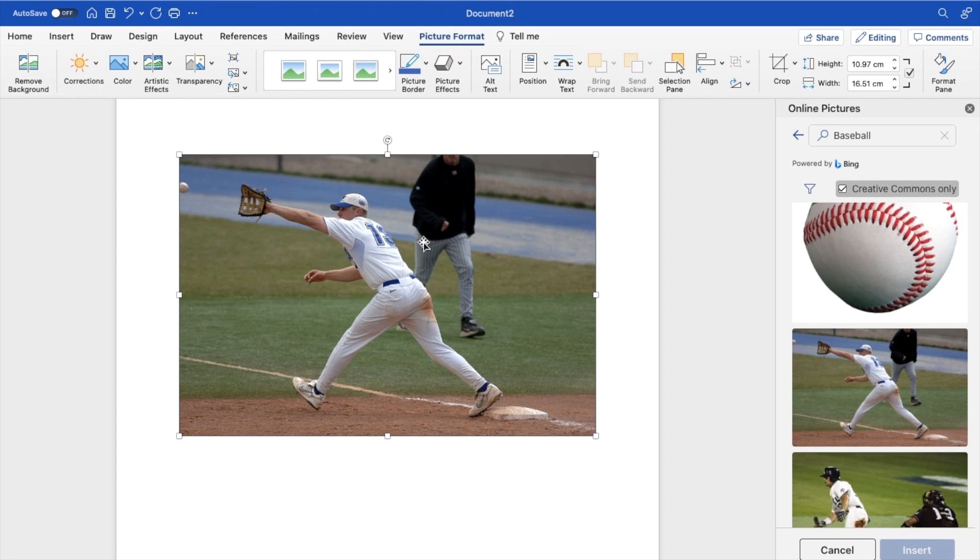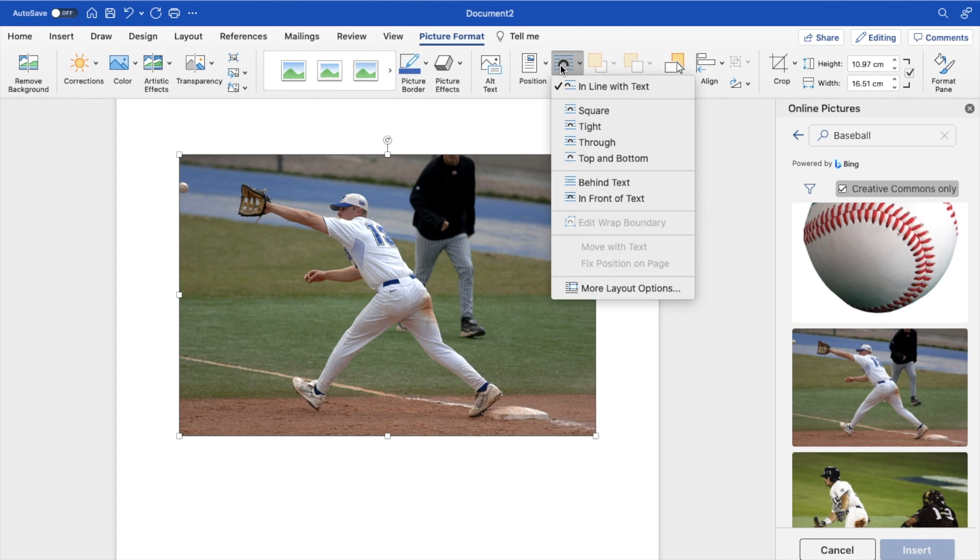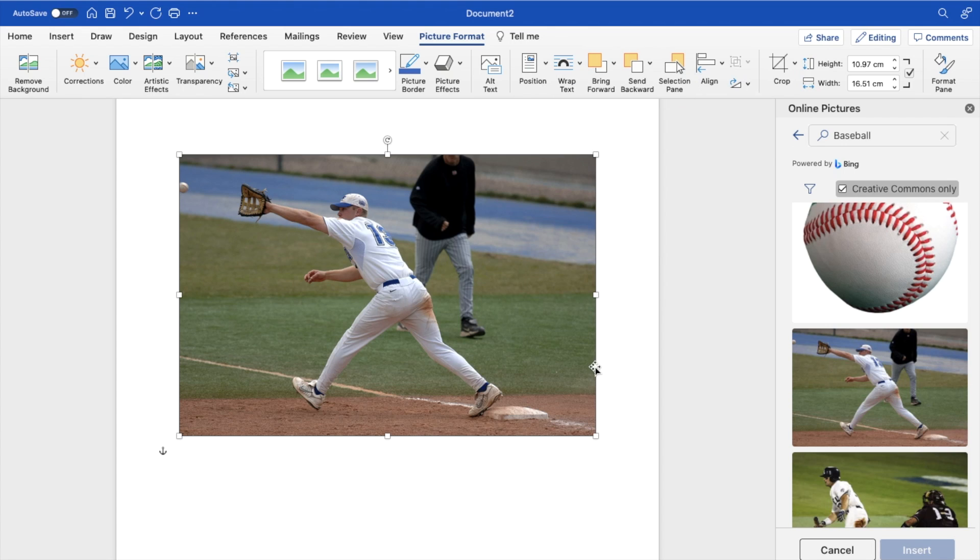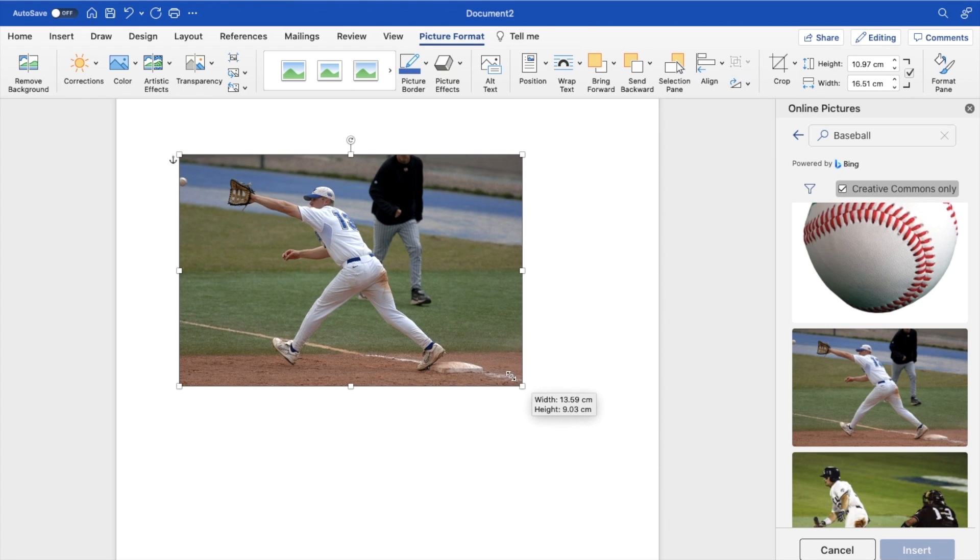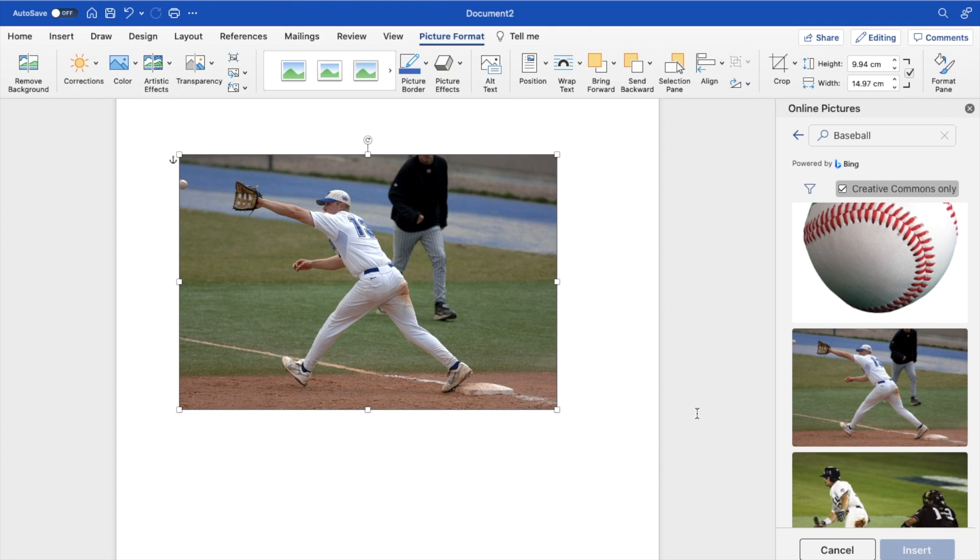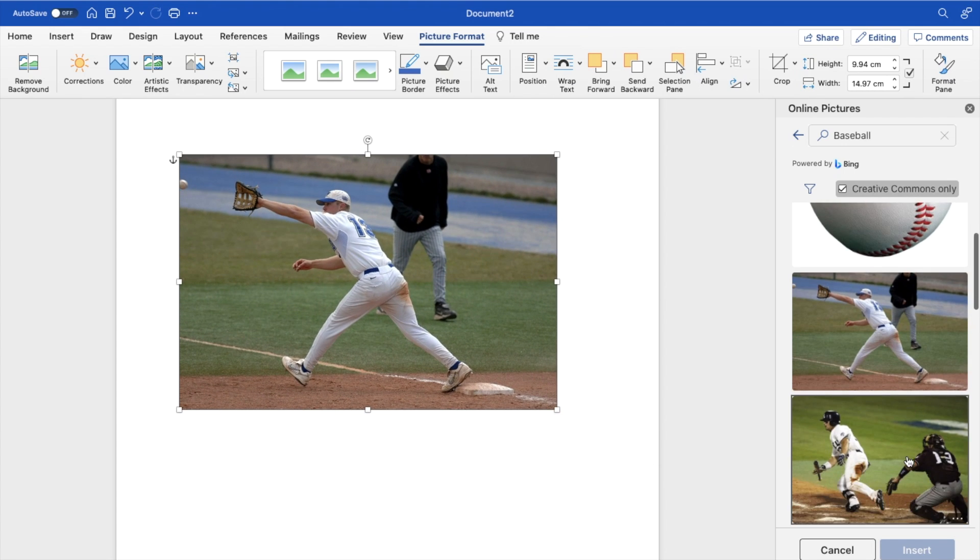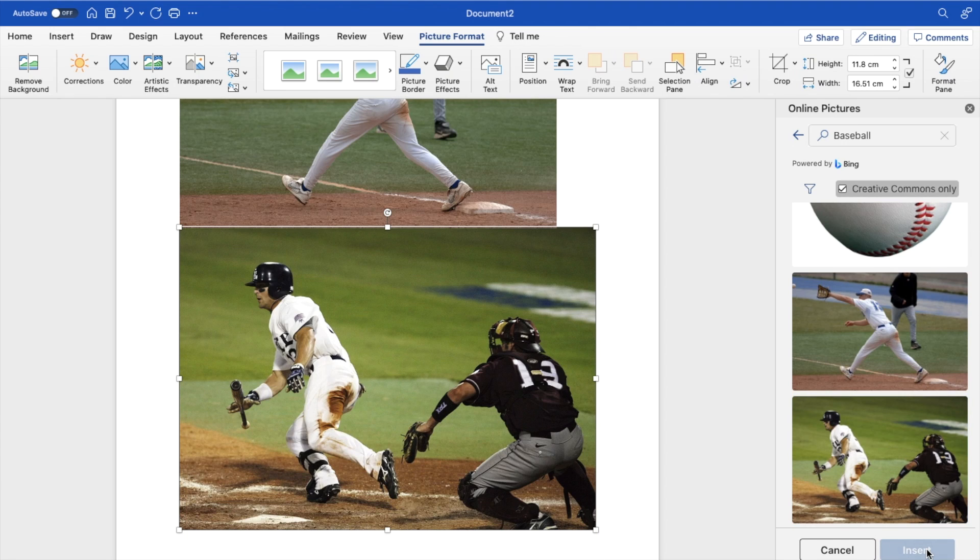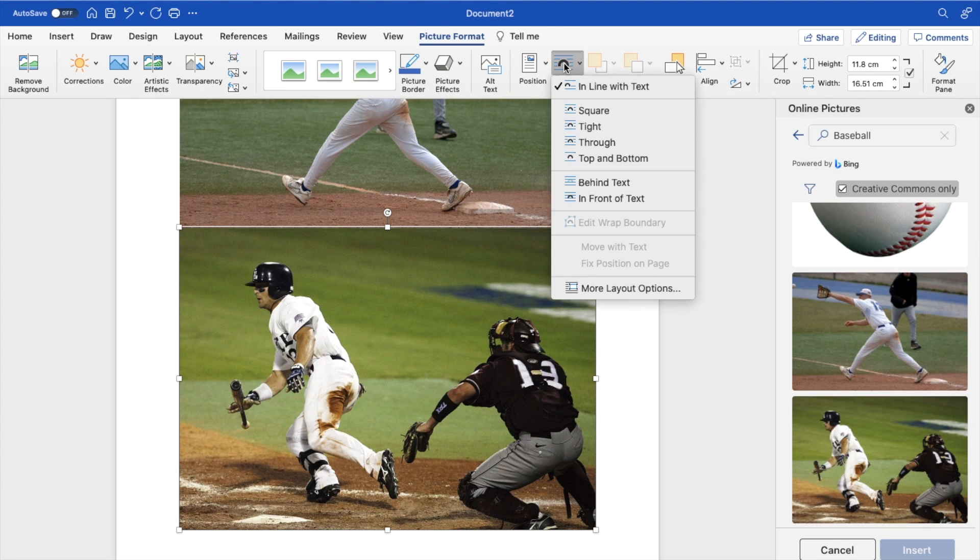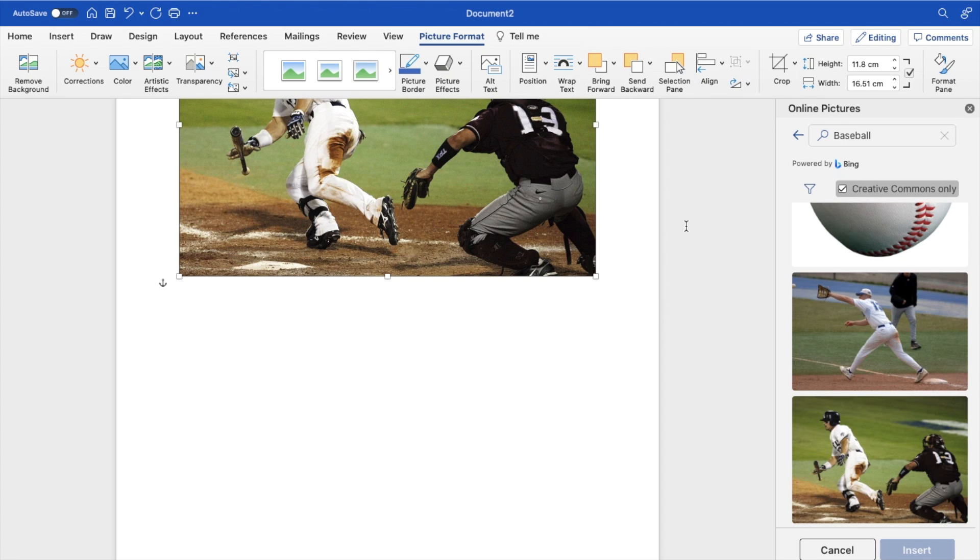Once that is done, I'm just going to wrap the text and make sure that this image is tight. I'm then going to select another image right here, press on insert again, and then do the exact same thing. I'm going to press on wrap text and then press on tight.